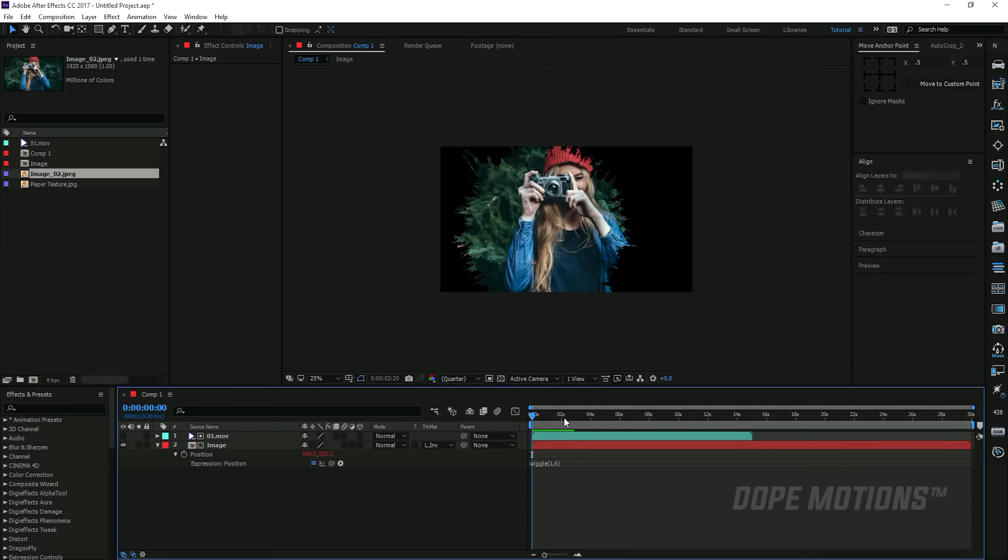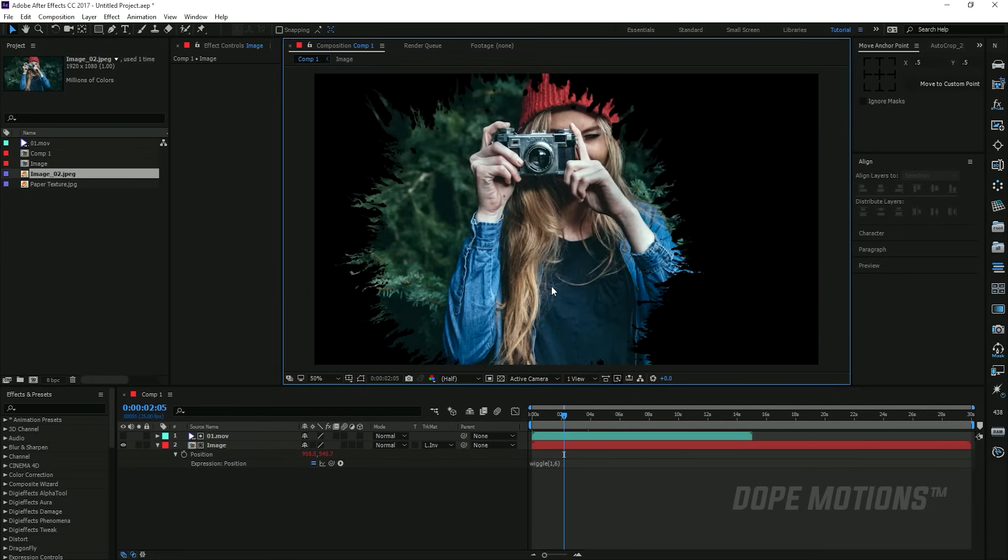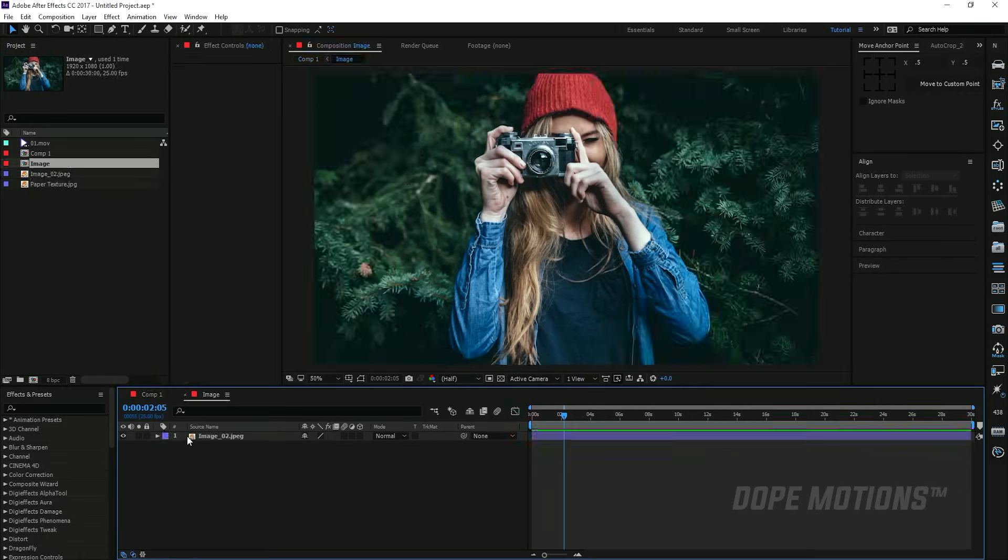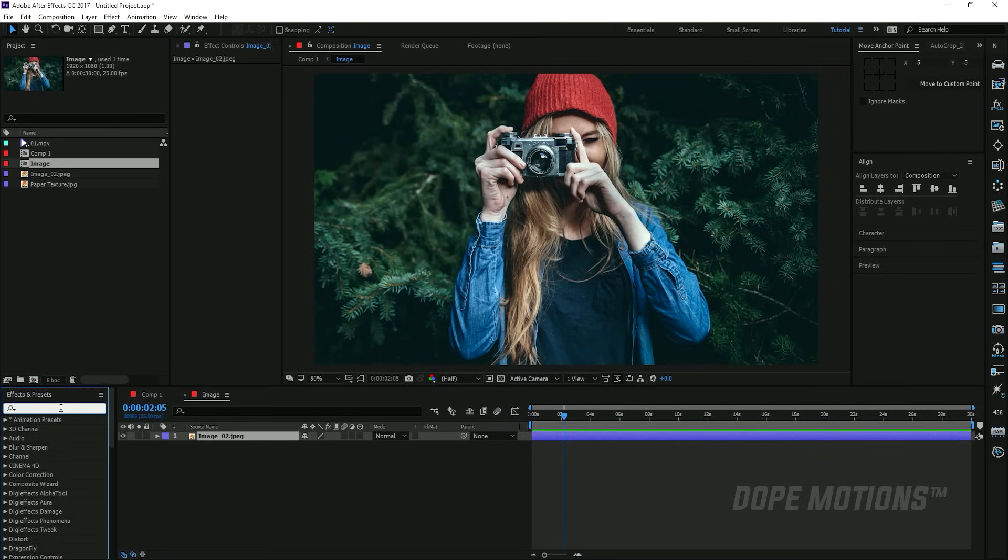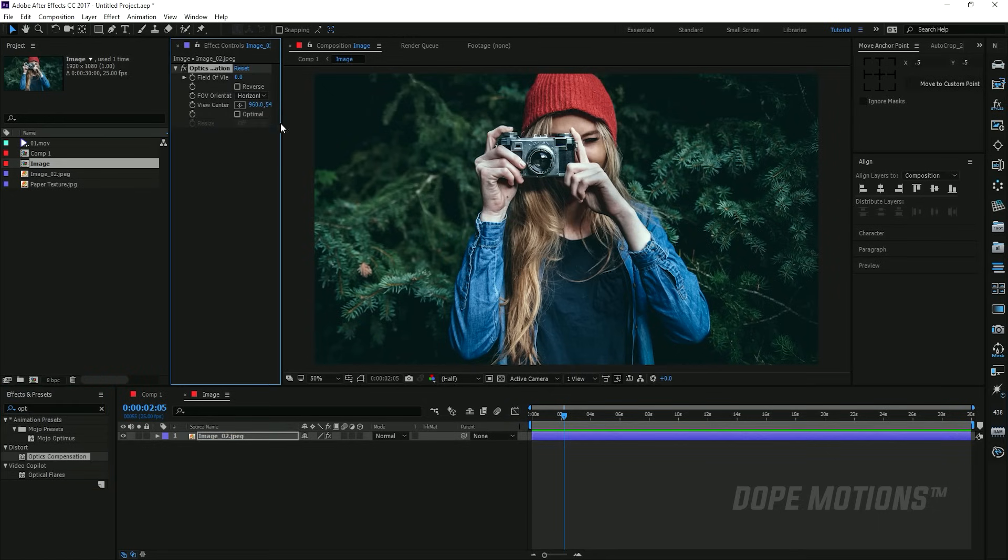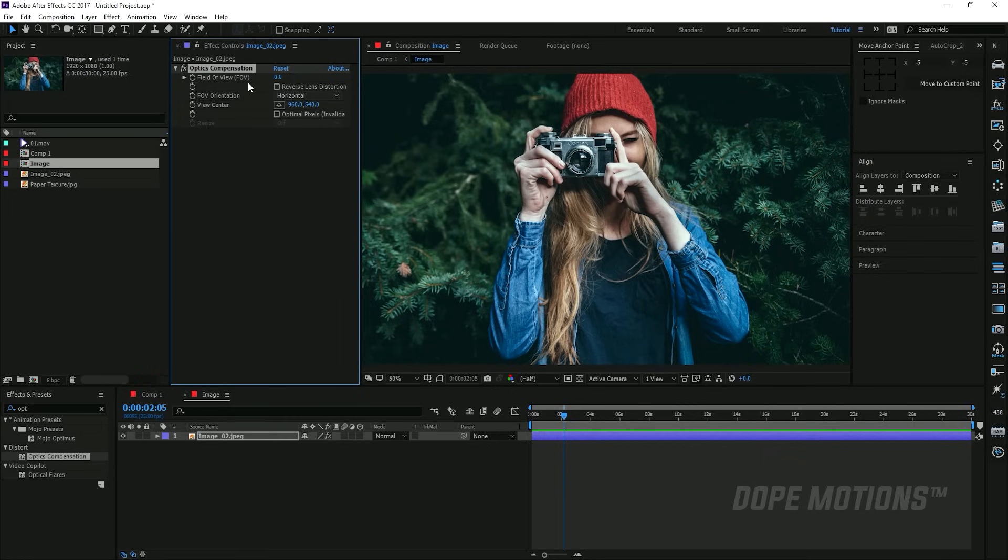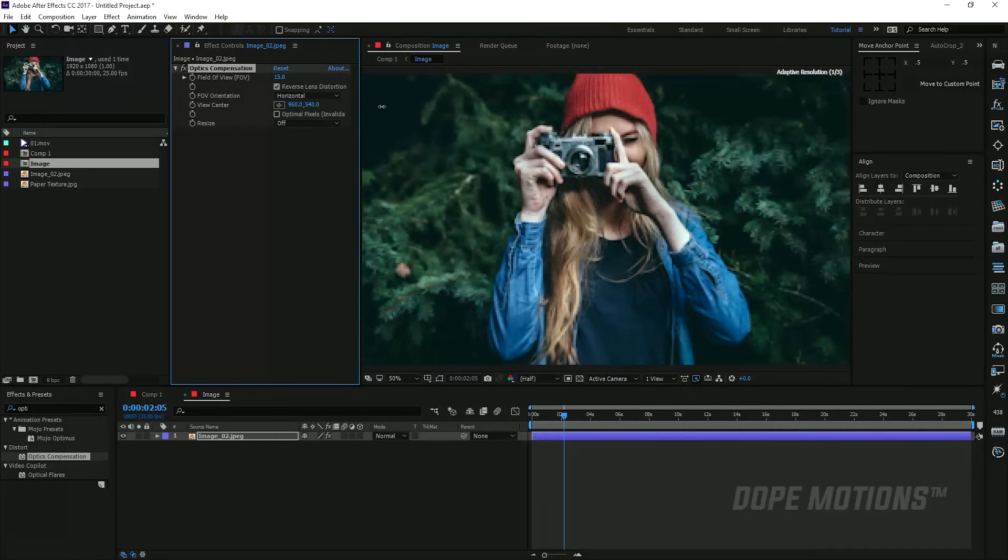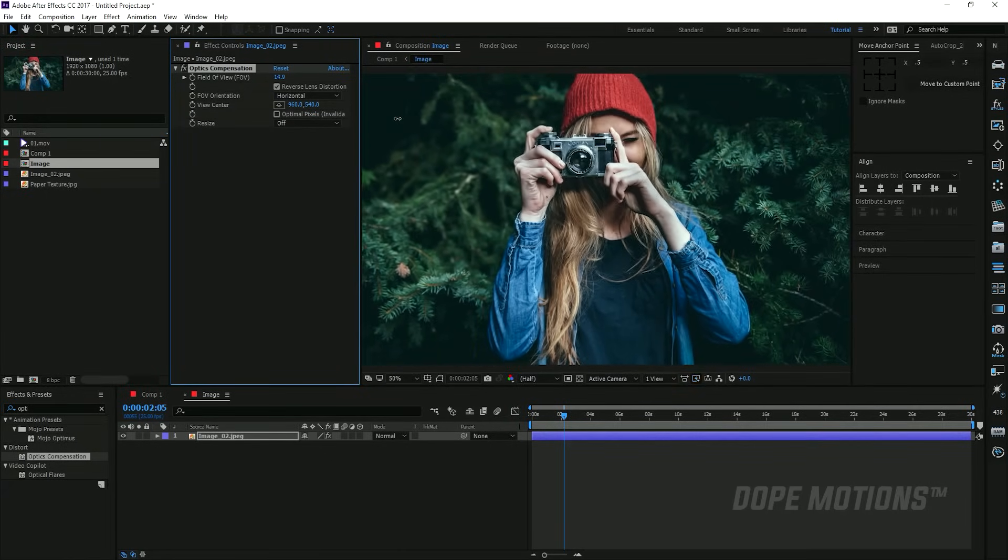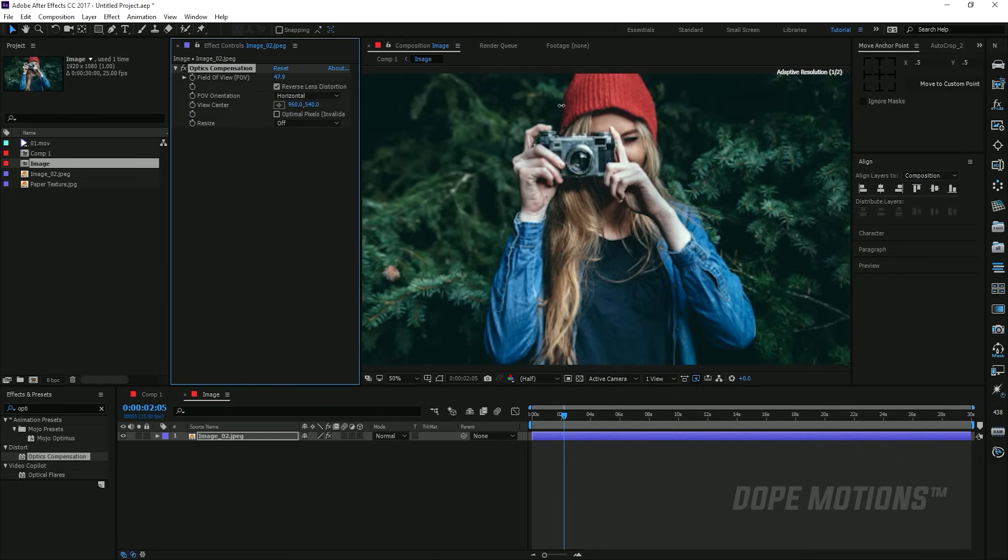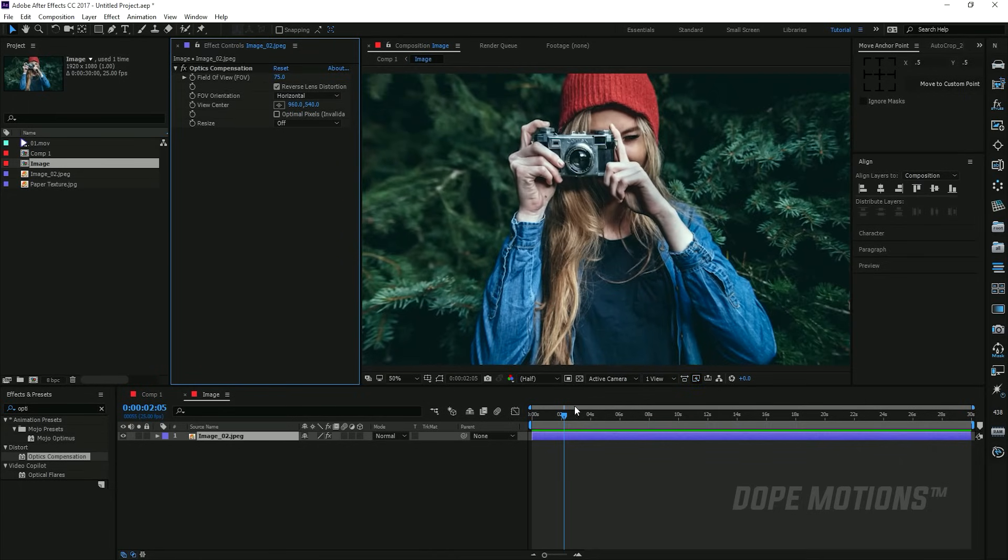Then one more thing I'm gonna do is add optics compensation. I'm gonna go into my image composition, select my image, and type in optics compensation. Just drag it onto our image. Basically it's gonna create kind of a parallax effect. I'm gonna set this to reverse lens distortion - it's gonna basically distort it but it's gonna look kind of in parallax. I'm gonna set this to somewhere around, let's say, 75 at the very beginning. Create a keyframe by hitting on the stopwatch.